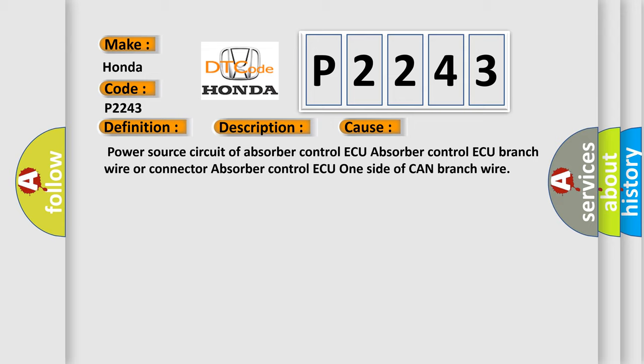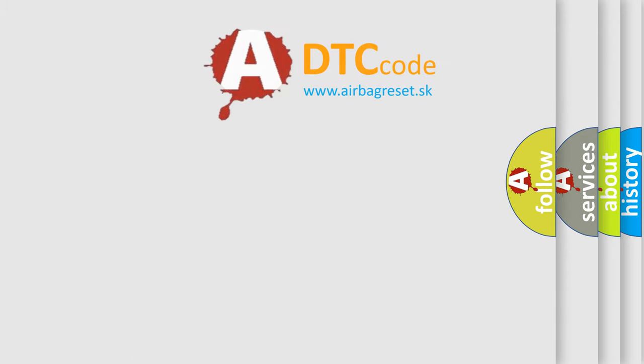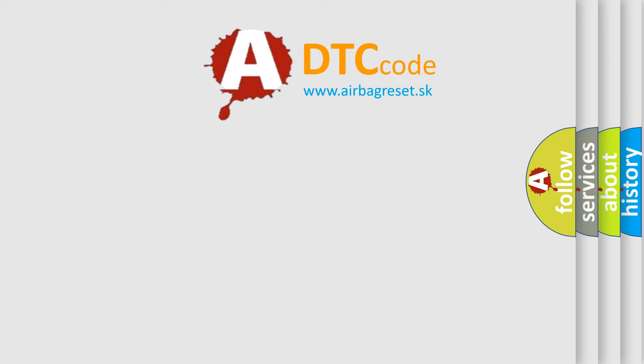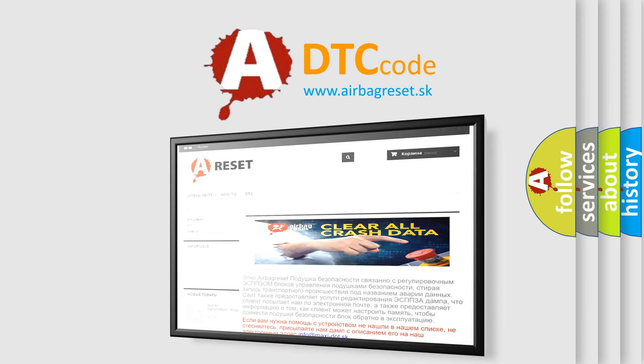The Airbag Reset website aims to provide information in 52 languages. Thank you for your attention and stay tuned for the next video.